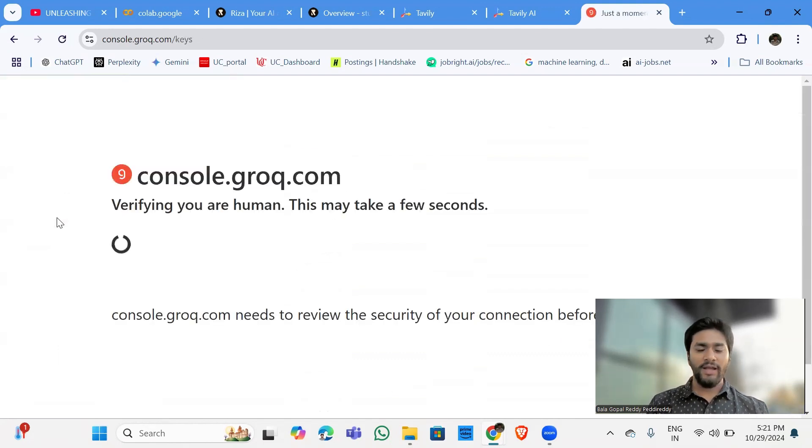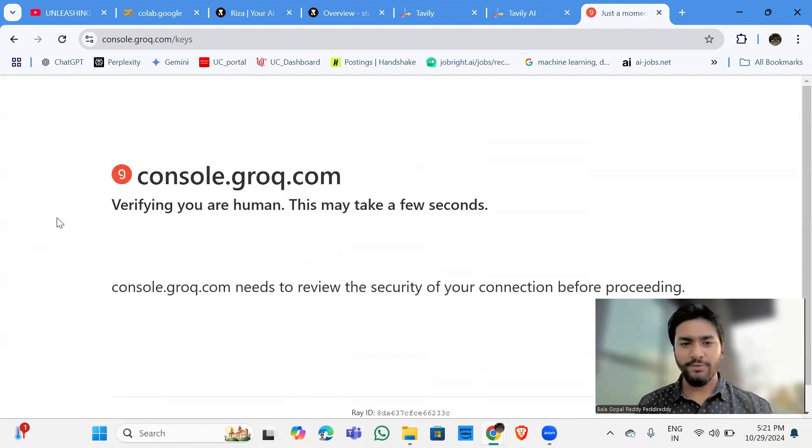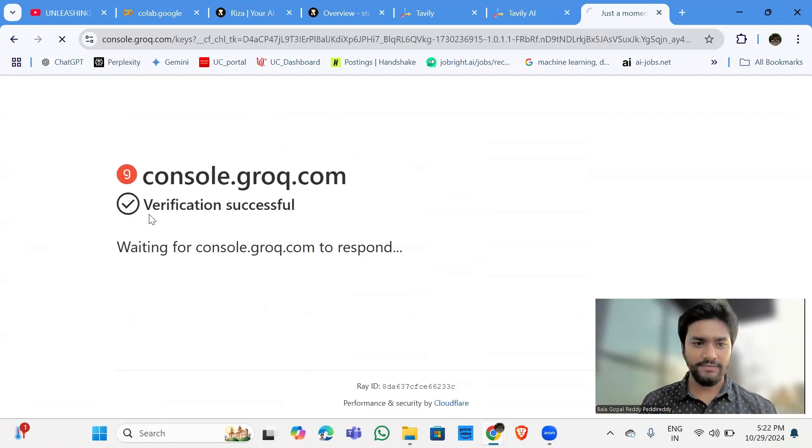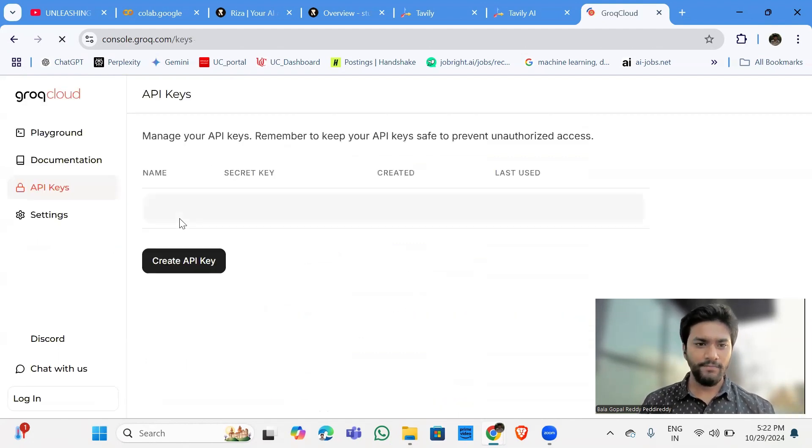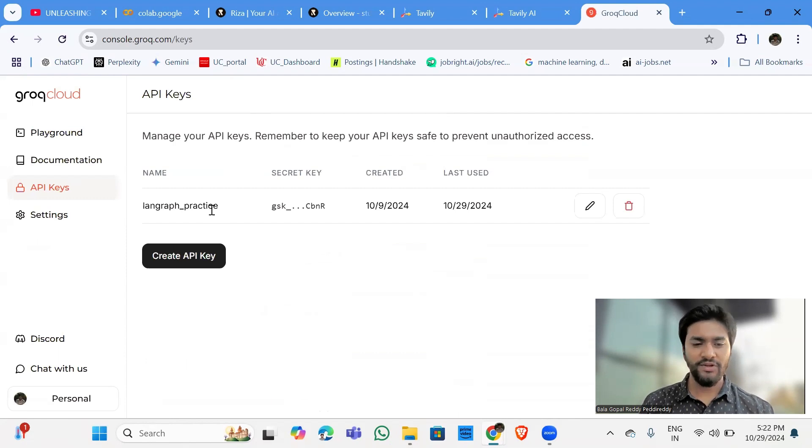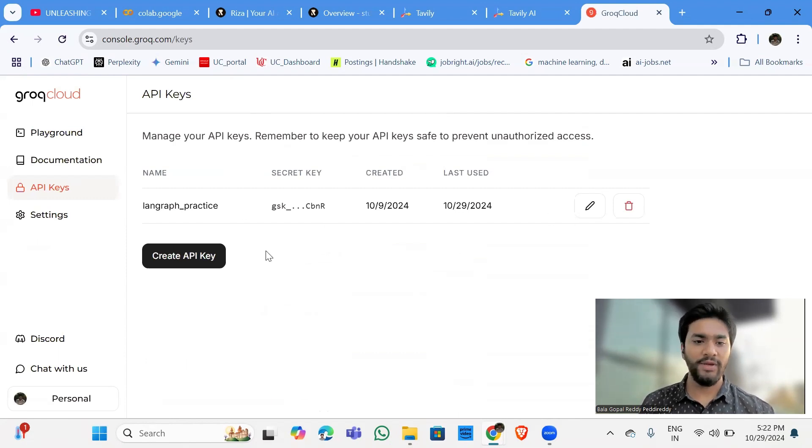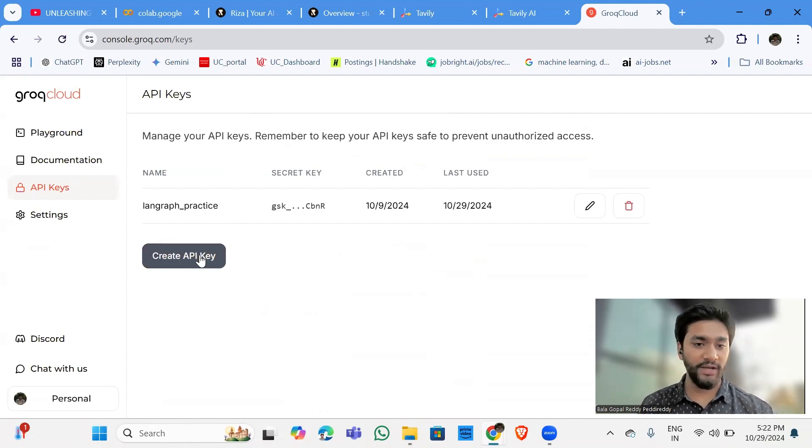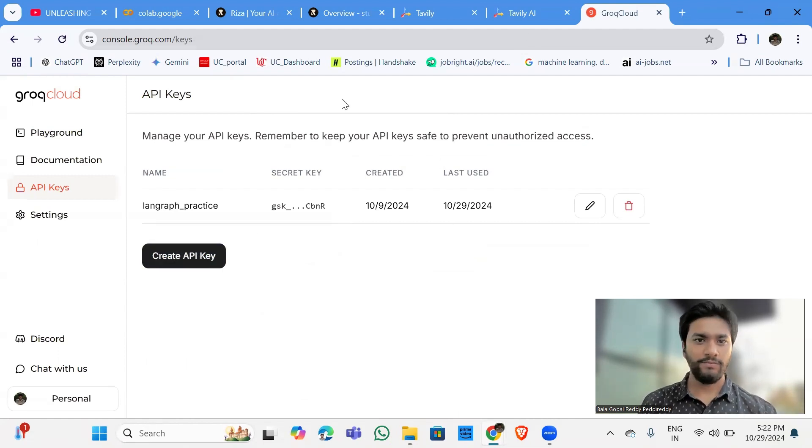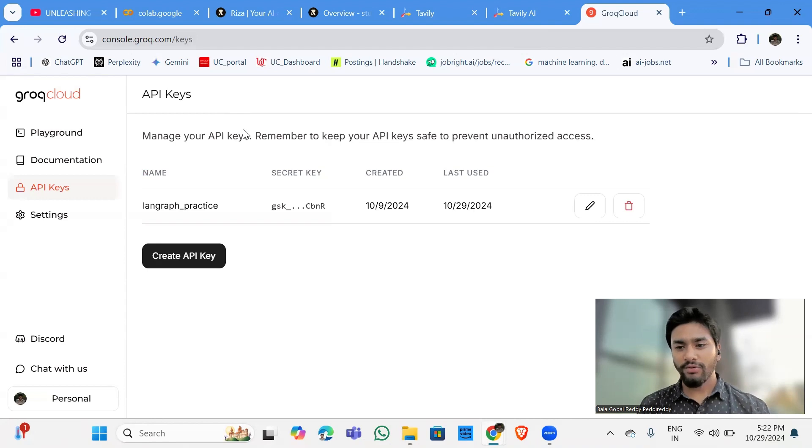And so I am going to the dashboard here where you can create the API keys. As you can see, I already defined the API key. You can hit create API key and then create it. So now the new thing,